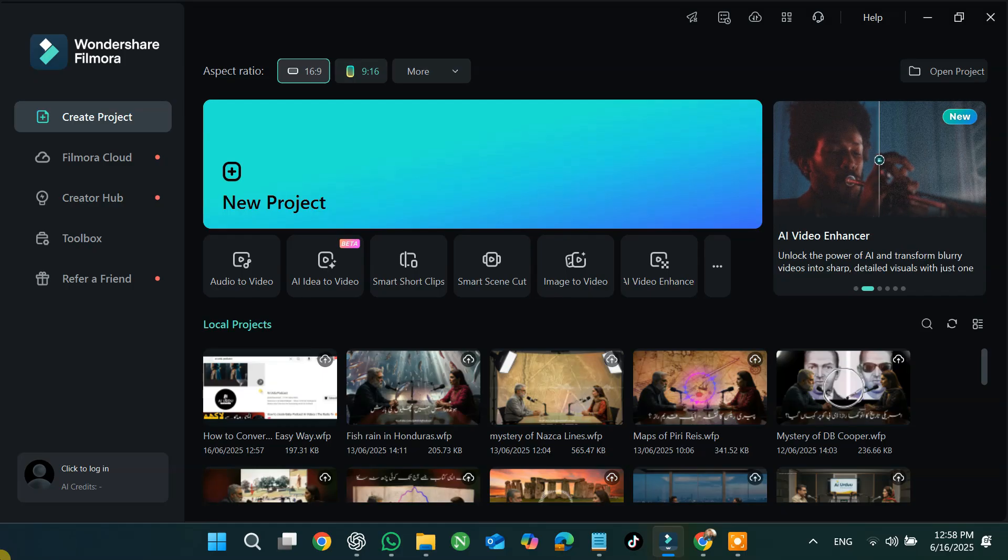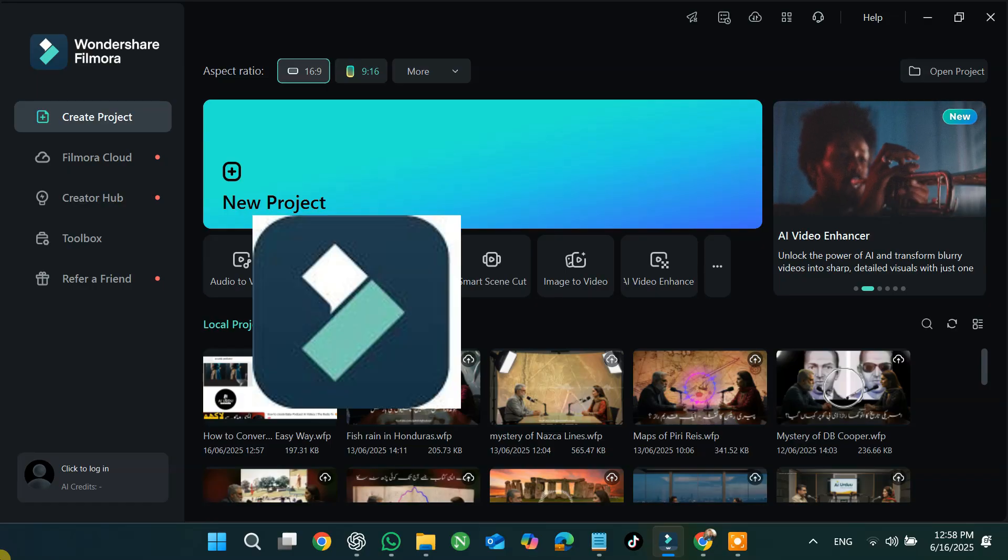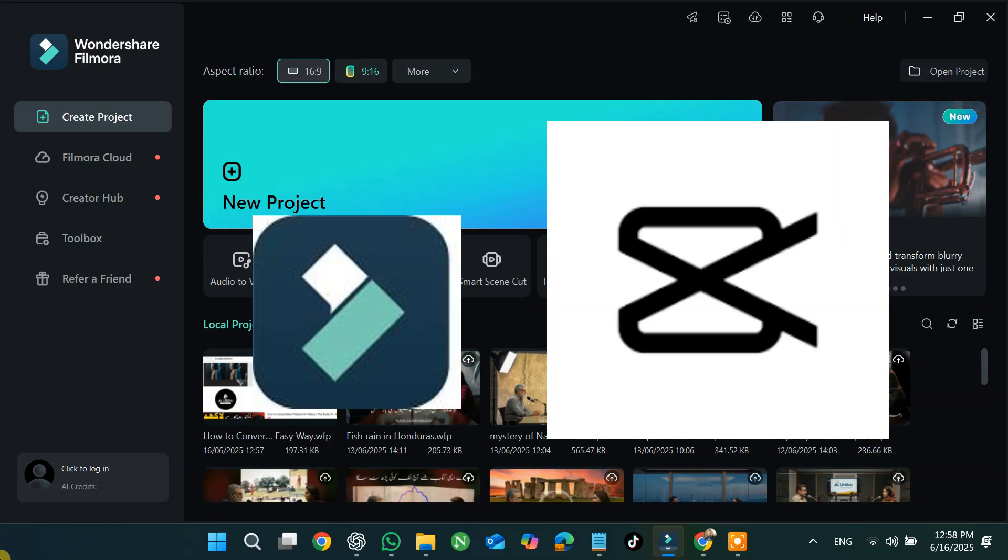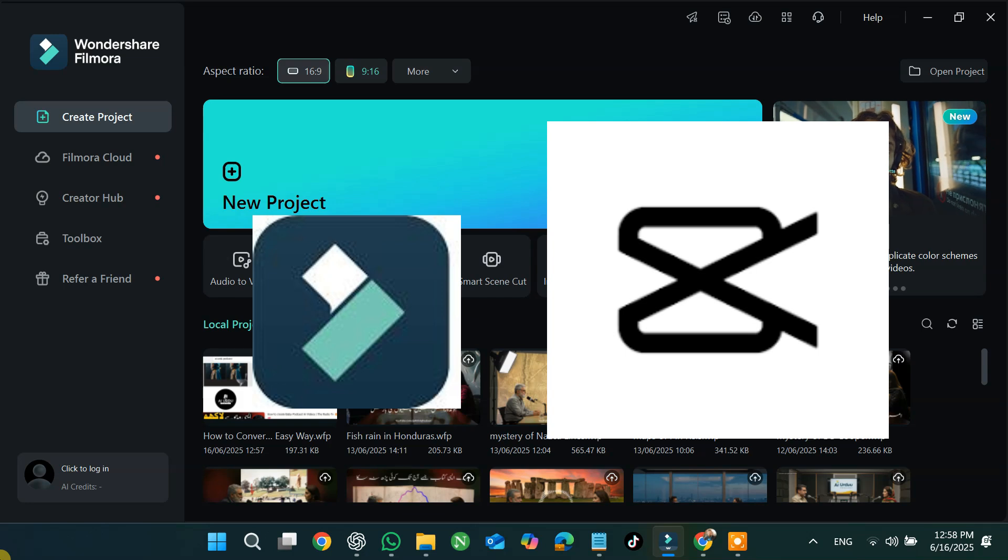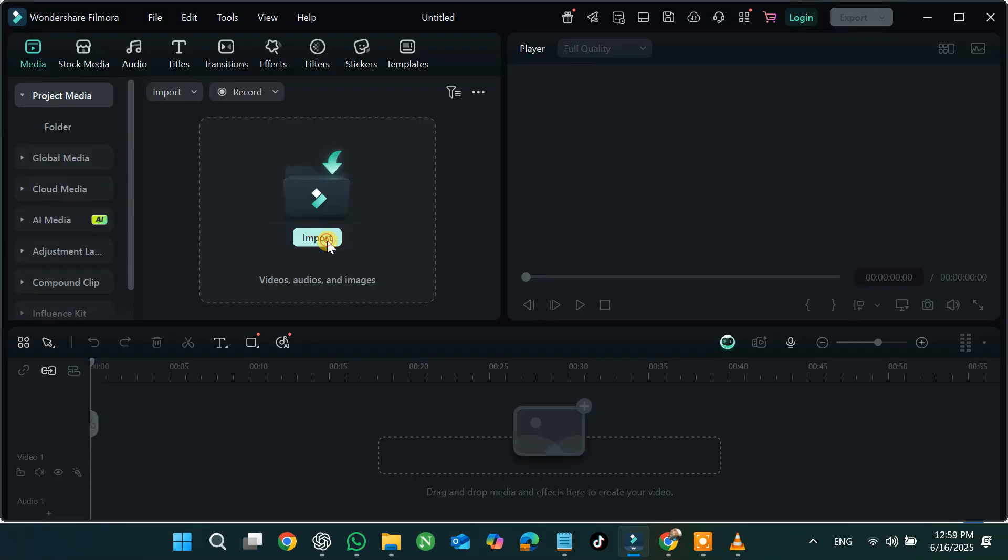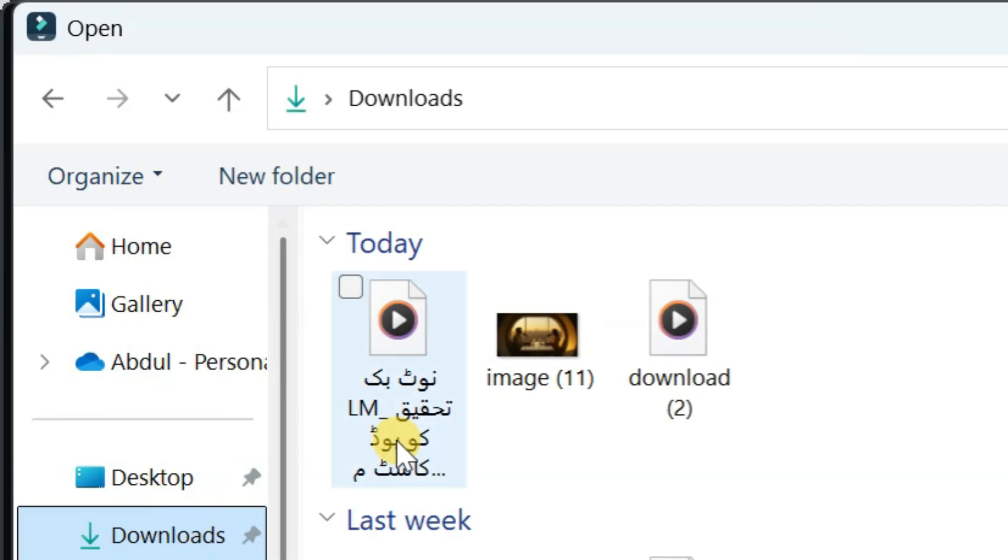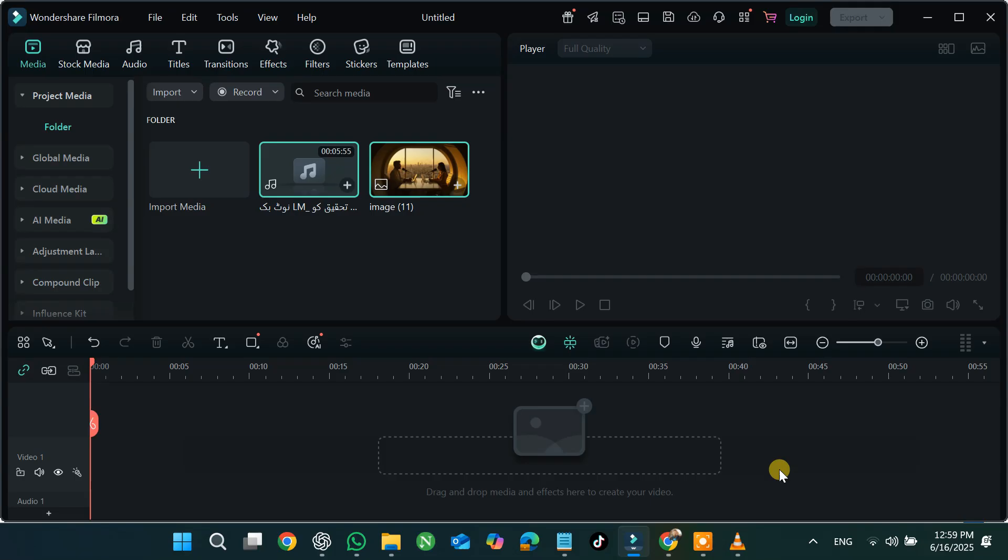Download a video editor like Filmora, which is paid, or CapCut, which is free. I'll include the links to both in the video description. Open your editor and click on New Project. Then click on Import and upload both your audio and image files.